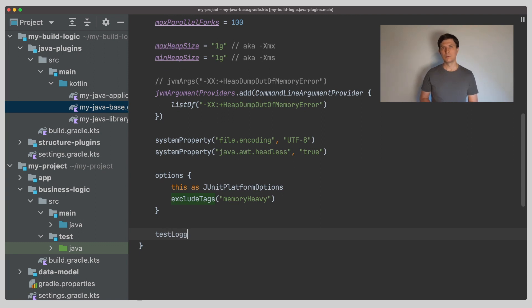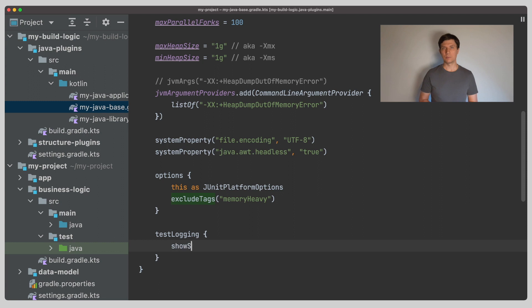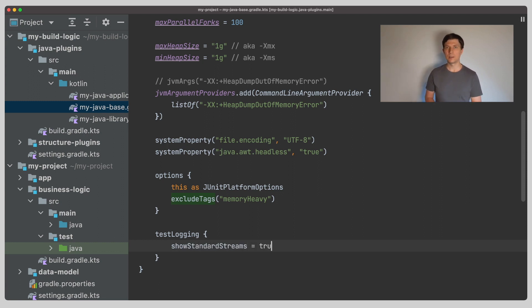Another thing to configure is test logging. Something that's often done is setting show standard streams to true, which means that everything that is printed during test execution will appear directly in the console when running the build.